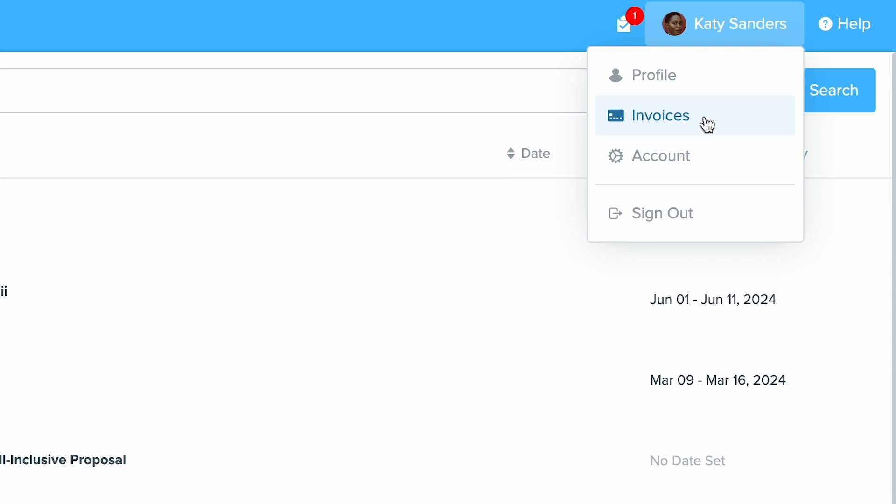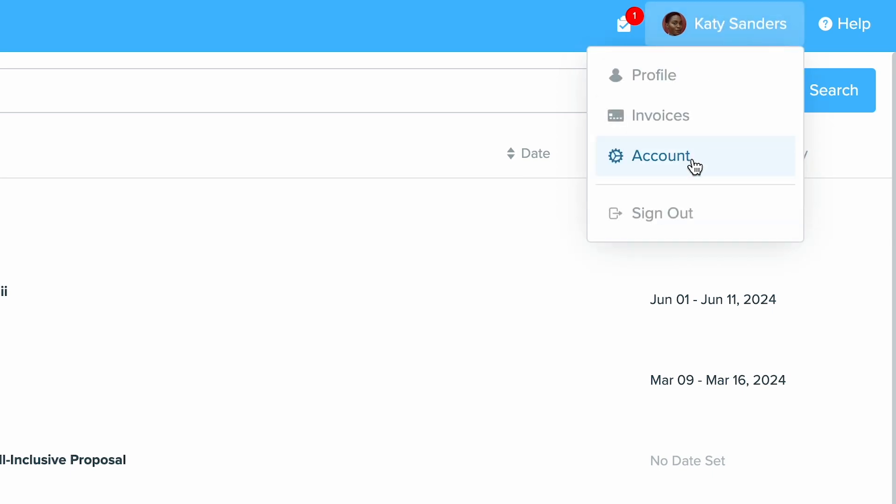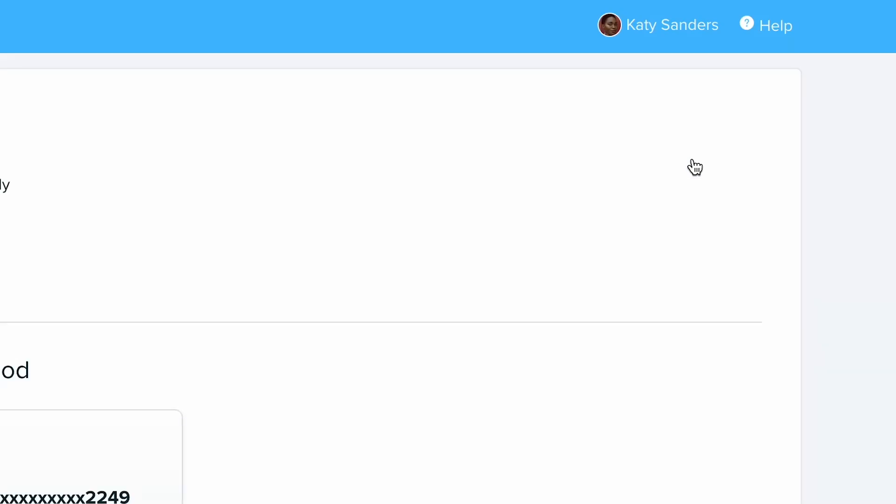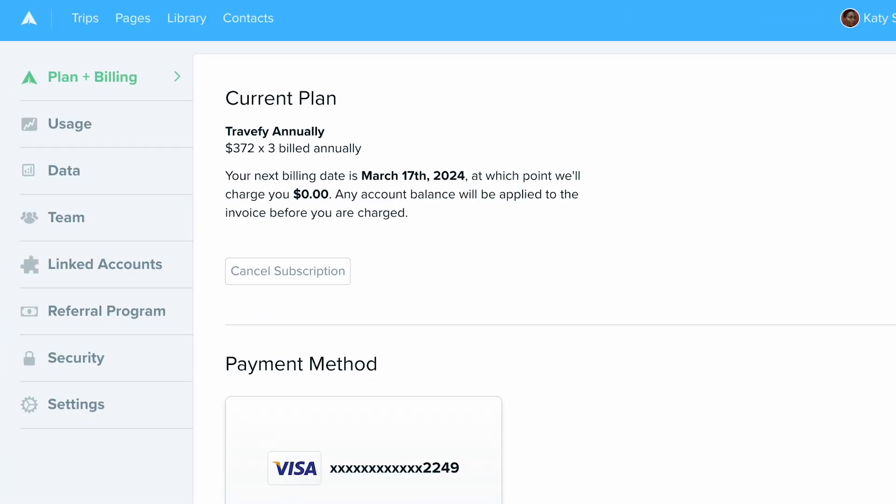But first, we're going to want to set up our account with Stripe. So to do that, you will want to go into your account first by clicking on your name and then click account. This will bring you into the account settings.